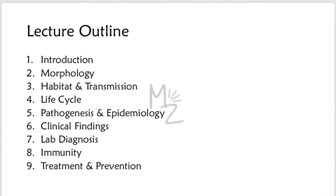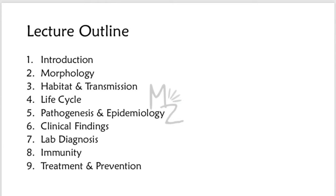Lecture outline. First I'll introduce you to Taenia solium. Then we'll talk about its morphology, habitat and transmission, life cycle, pathogenesis and epidemiology, clinical findings, lab diagnosis, immunity, treatment, and finally prevention.